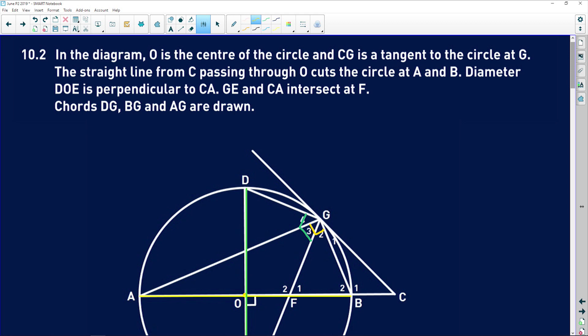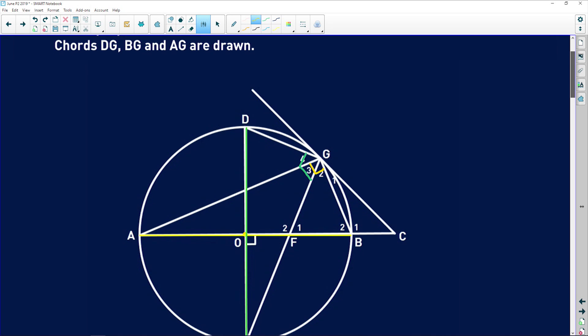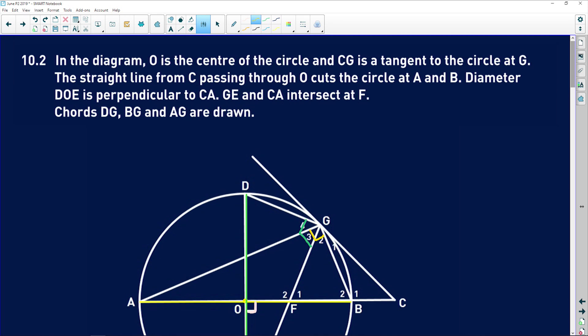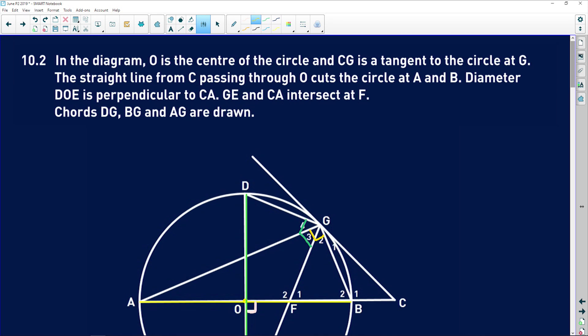The straight line from C passing through O cuts the circle at A and B. DOE is perpendicular to CA — that perpendicular relationship is on our diagram. Then GE and CA intersect at F, and chords DG, BG, and AG are drawn — basically just saying those are straight lines.